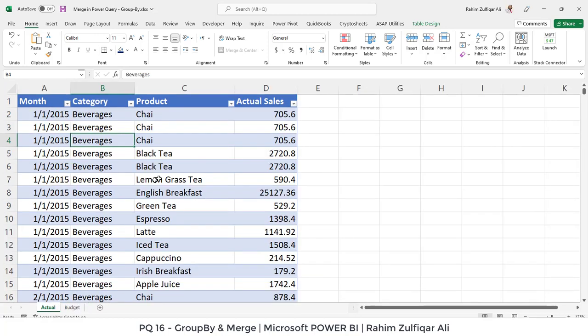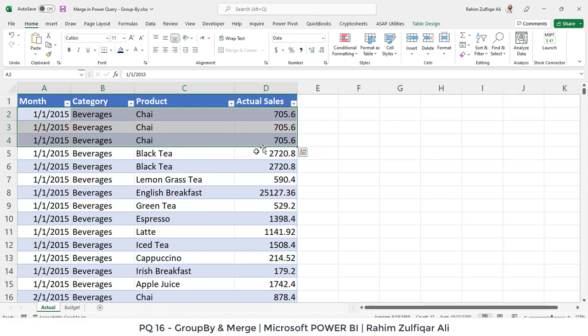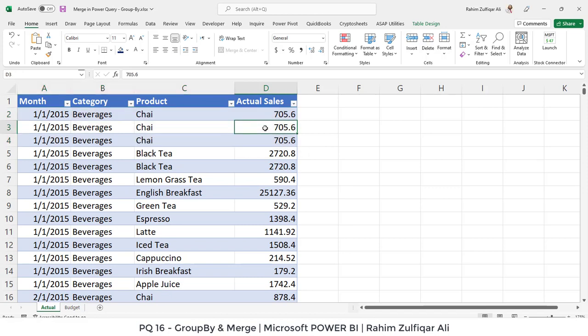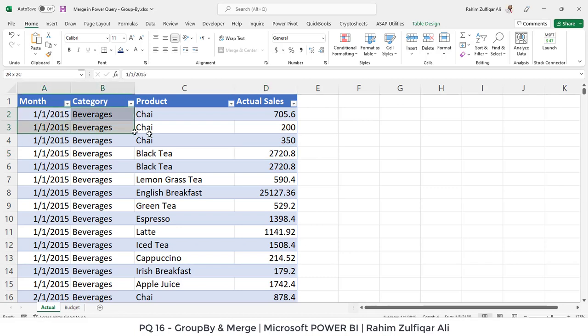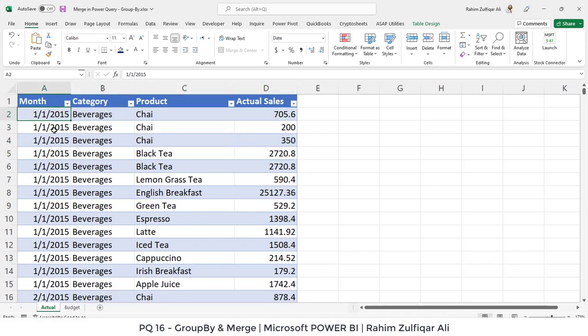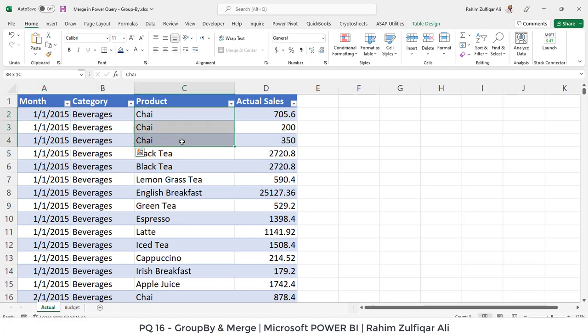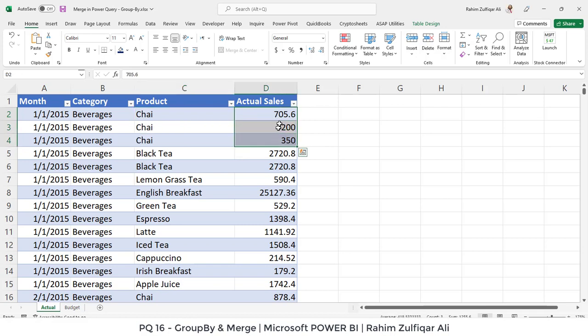So the first thing you observe is that there are three transactions coming three times. And what we are required to do is, for example, if I change this amount for the meantime, so there are three transactions, the first three transactions related to the first of January 2015 for the category beverages and the product is Chai and that coming three times with three different actual sales numbers.